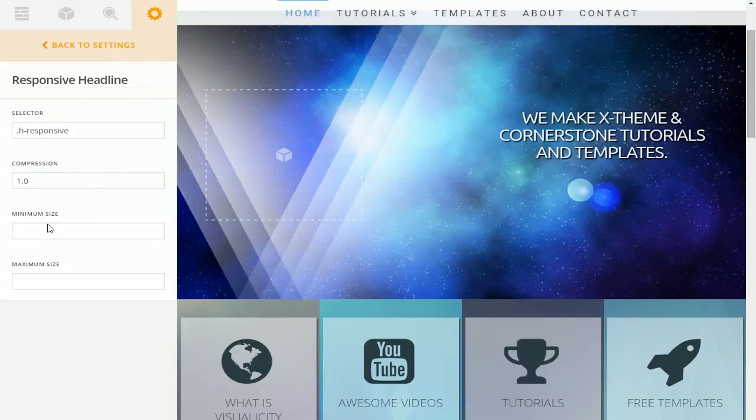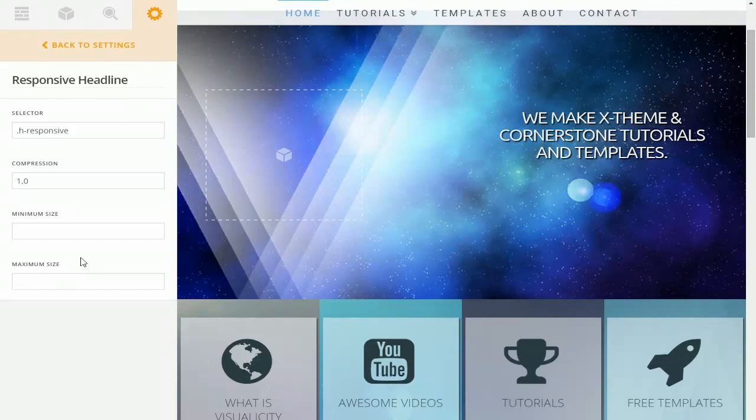You're able to change the minimum size that your text will shrink down to and also the maximum size just in case you don't want it going over or under a specific size, you know, just based on what your website looks like.